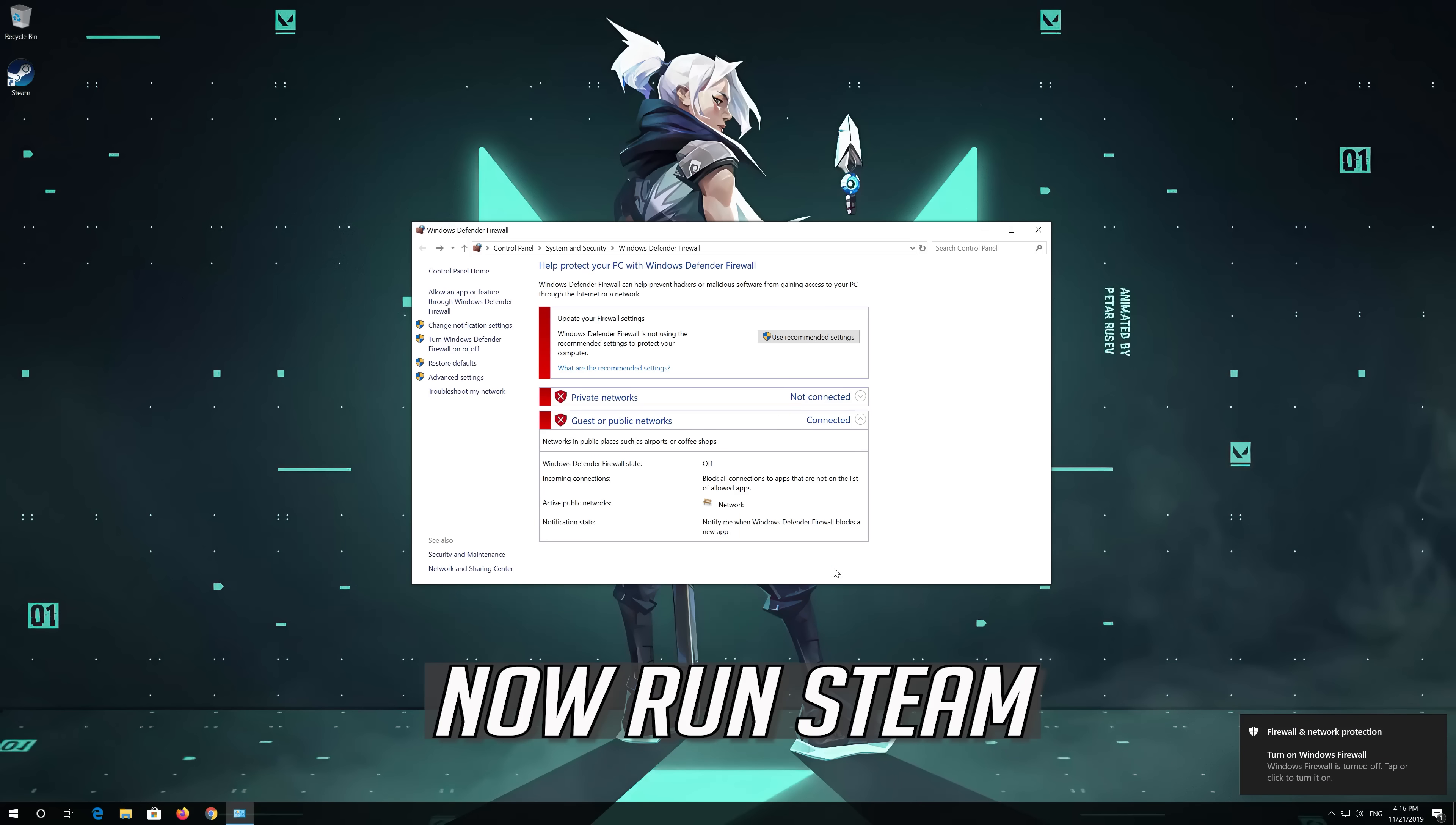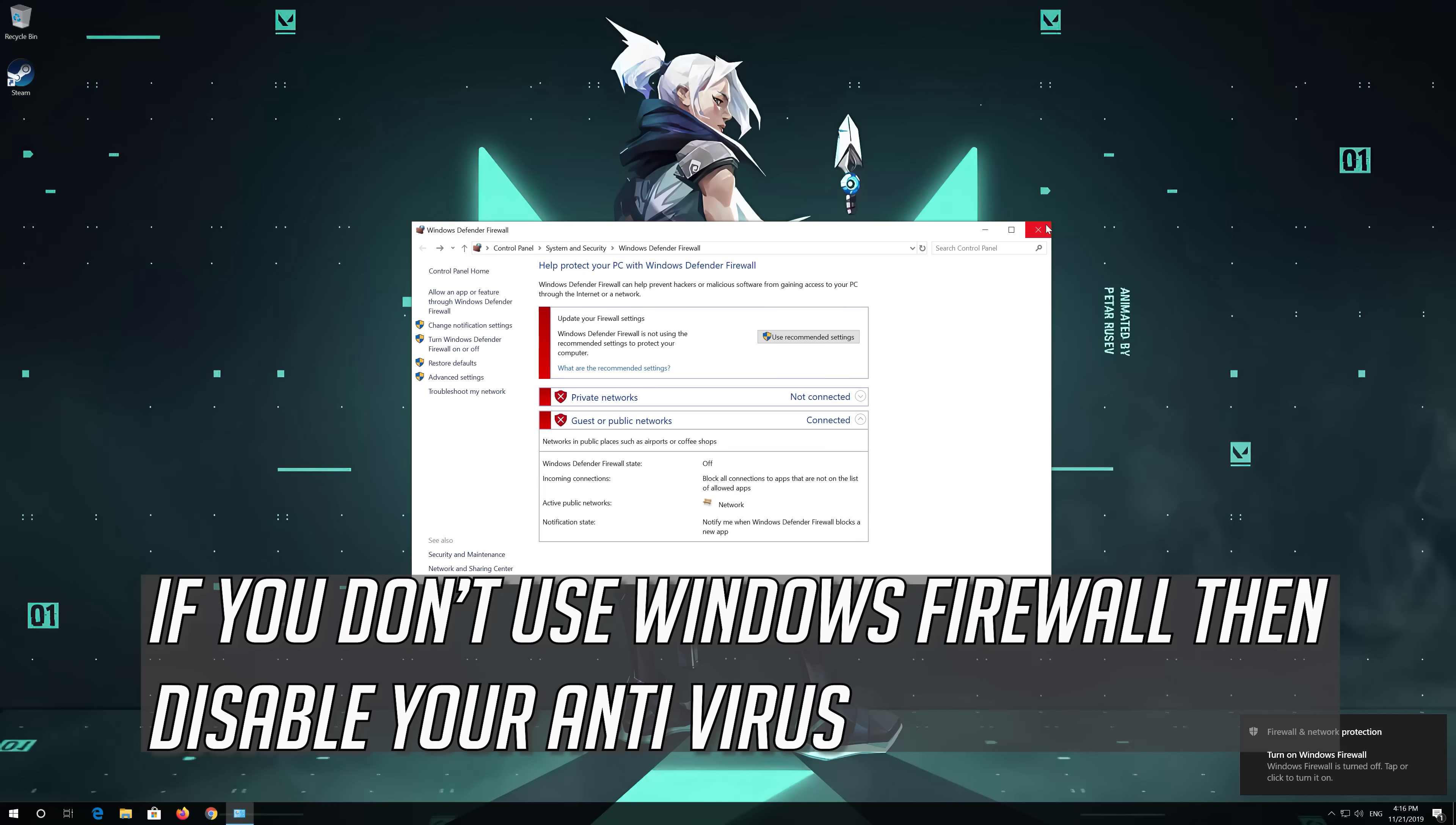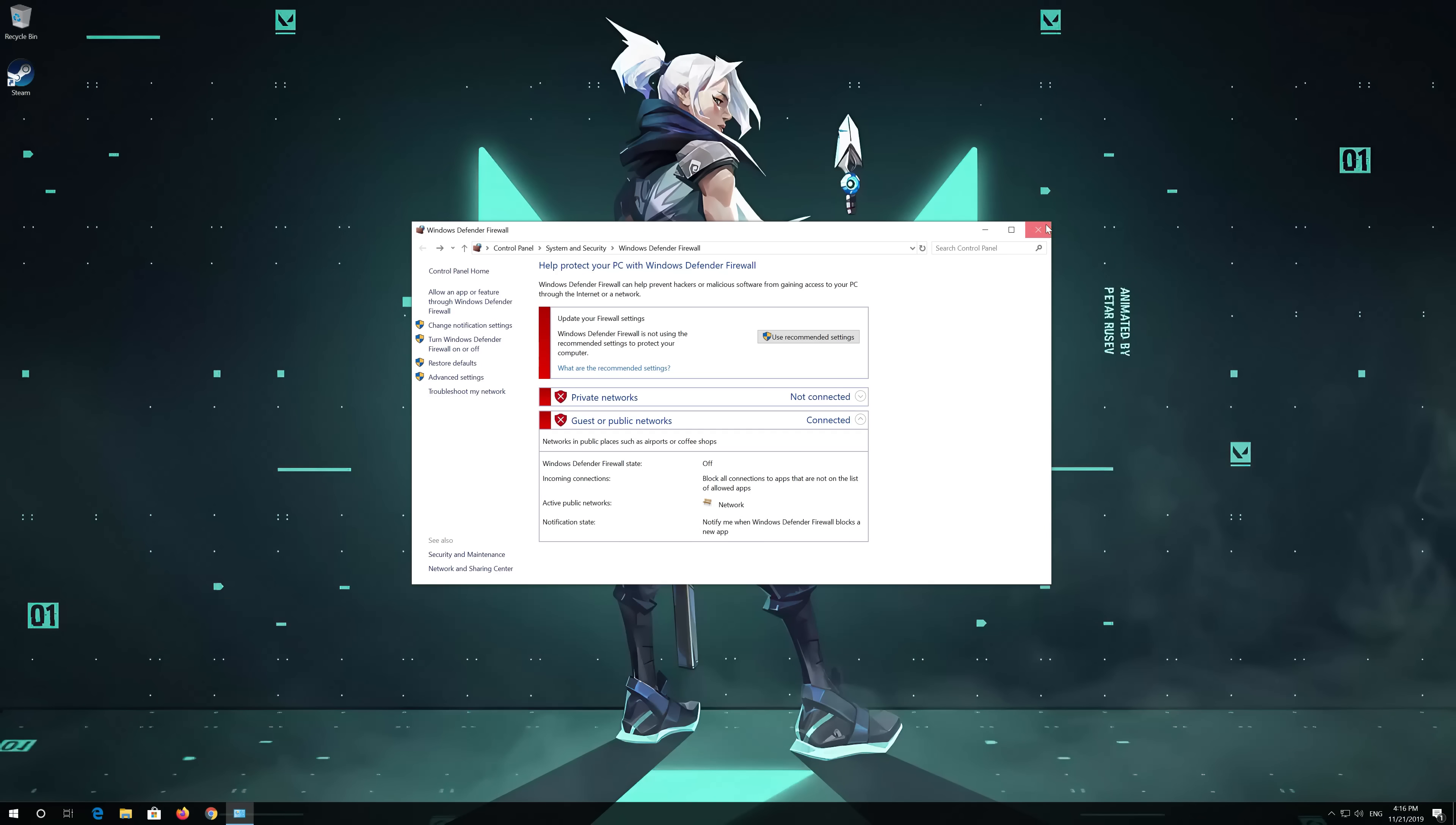Now Run Steam. If you don't use Windows Firewall then disable your anti-virus.